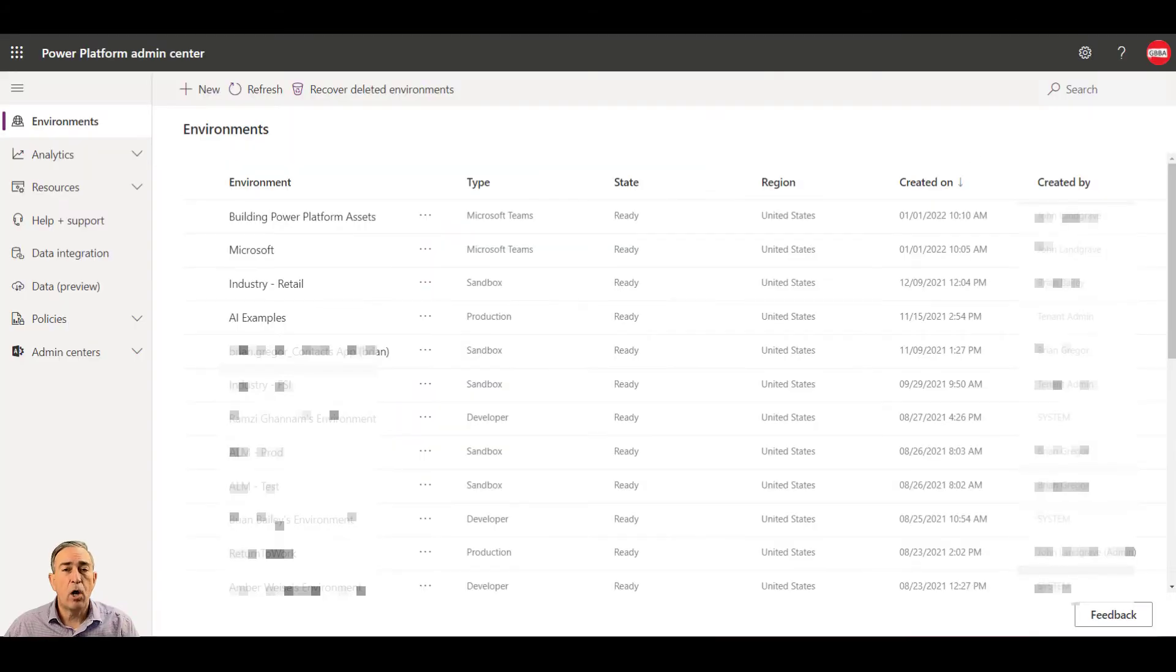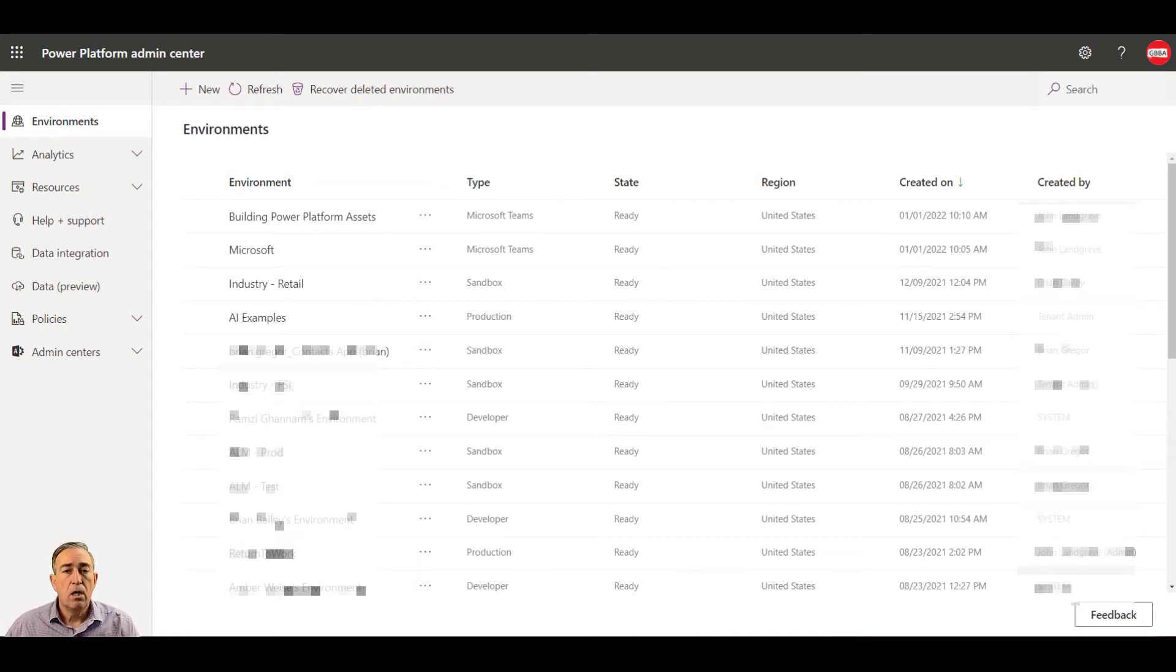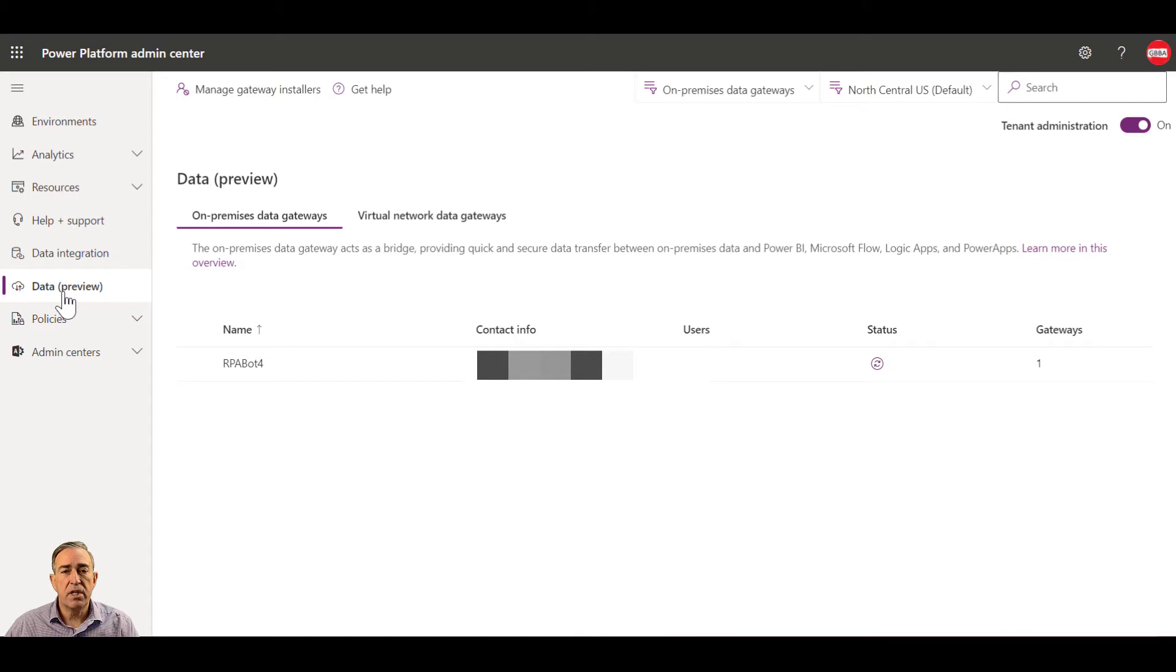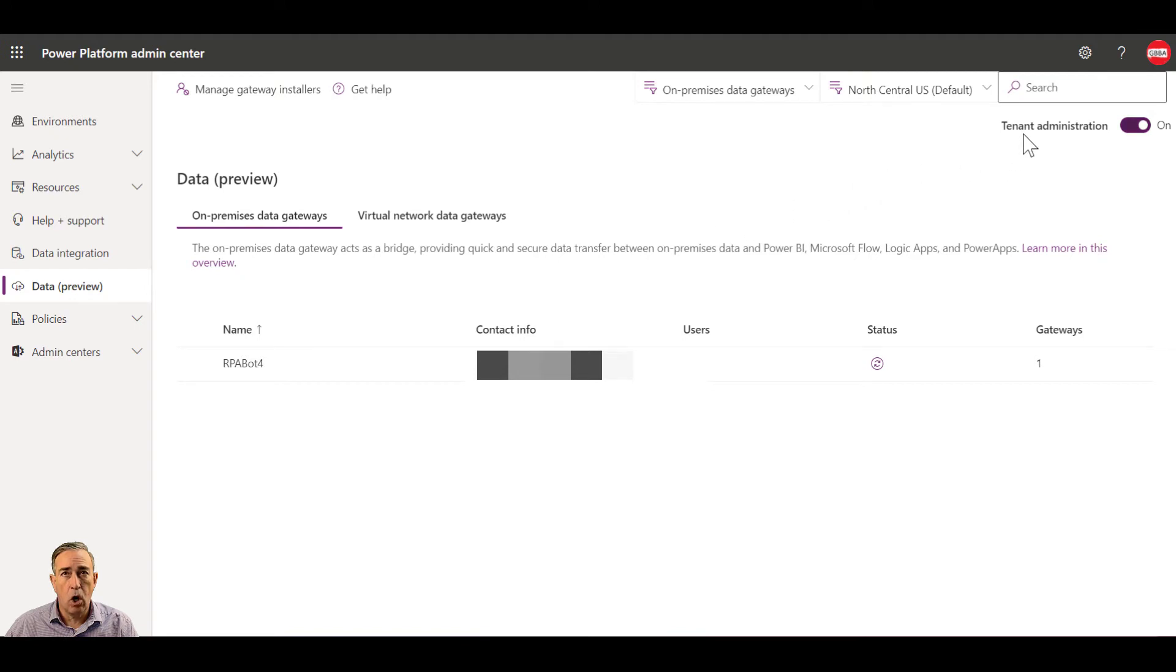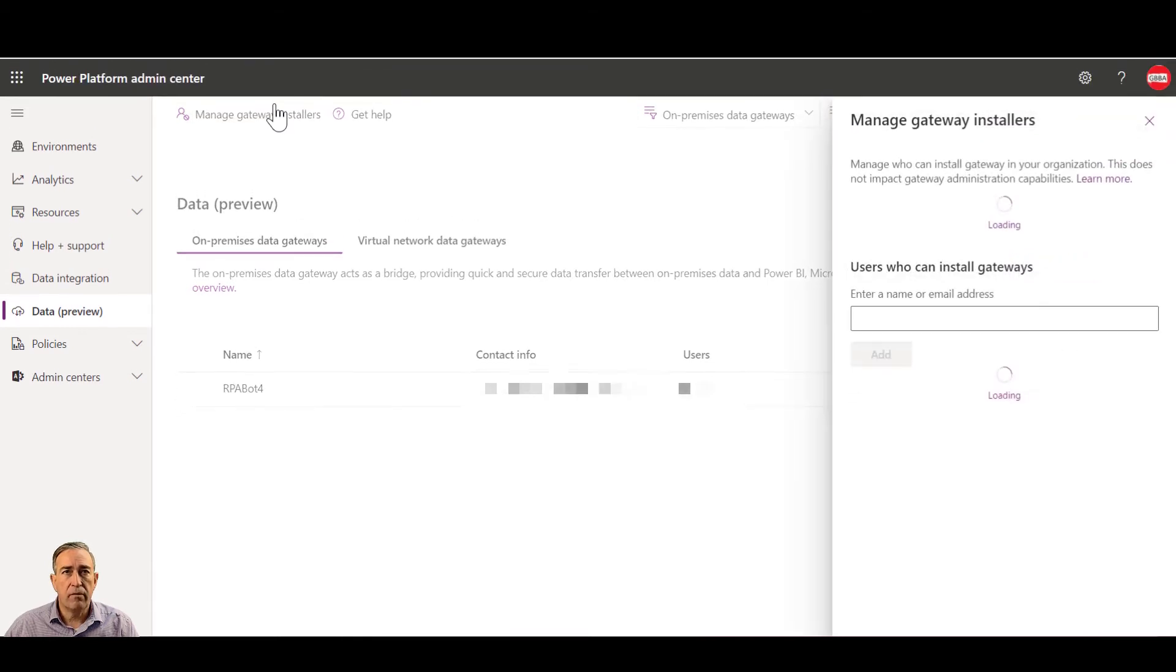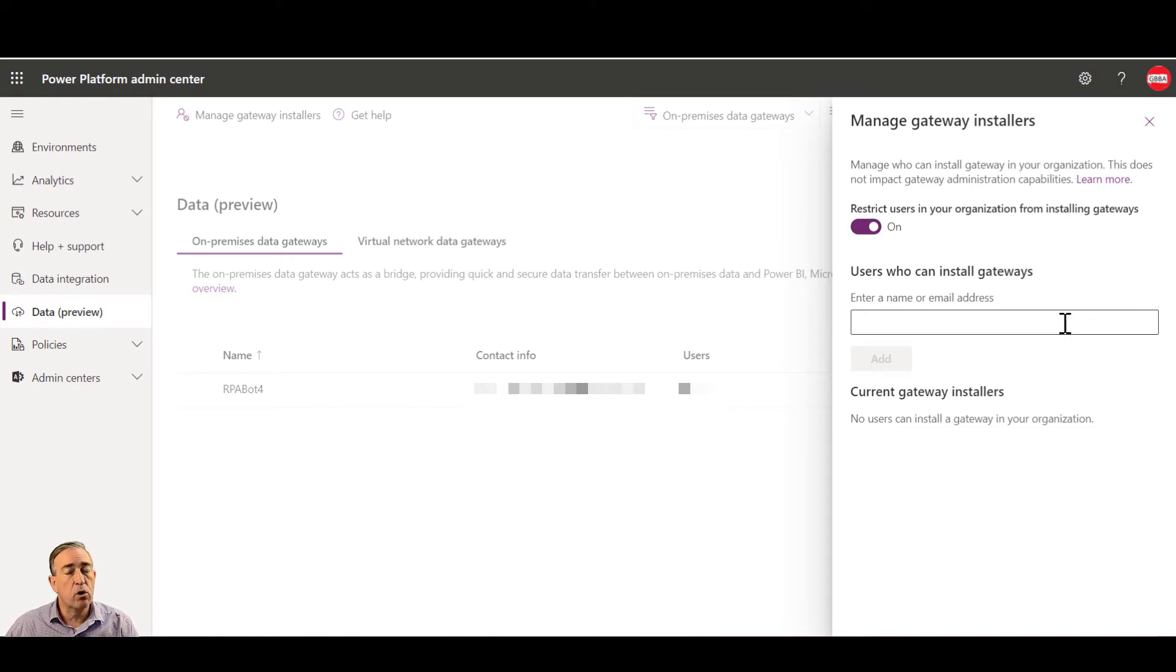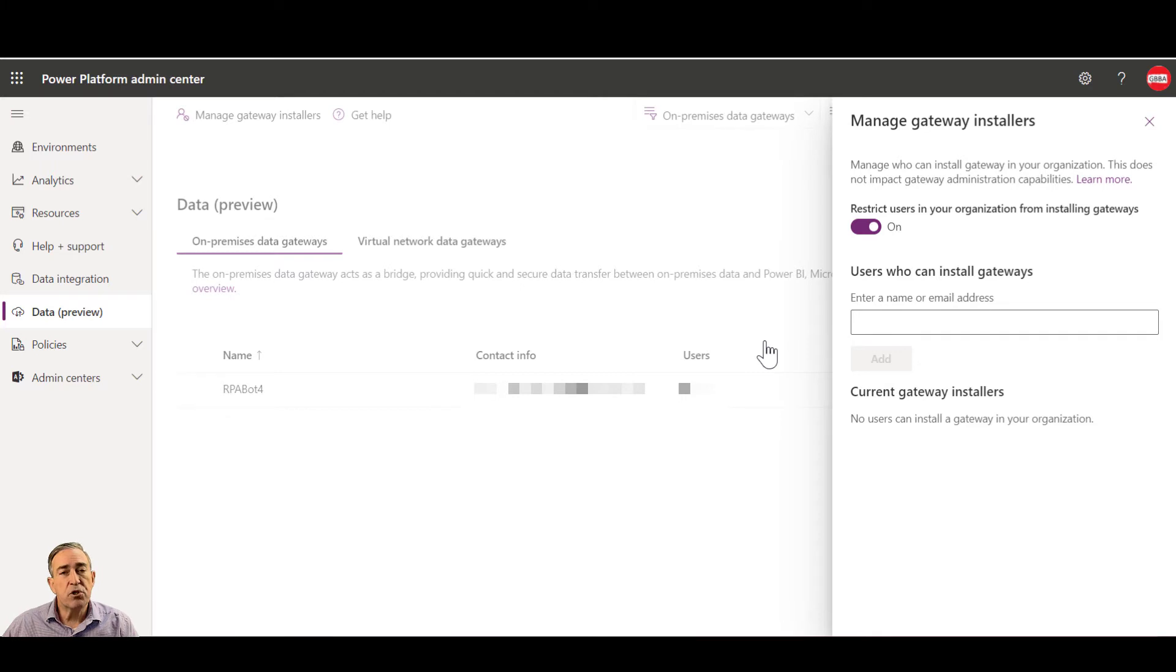Let's go back to the Power Platform Admin Center to look at some additional settings. You'll notice in the left navigation pane that if I pick data, this will show me all of the different data gateways that are installed in my environment. You'll also notice that if tenant administration is turned on, then I have the ability to manage who can install a gateway. By clicking on this and restricting users in the organization from installing gateways, I can identify the users in my organization who are allowed to create gateways. Administrators are always allowed to create gateways. This will ensure that gateways are only installed with the knowledge and consent of the governance team.